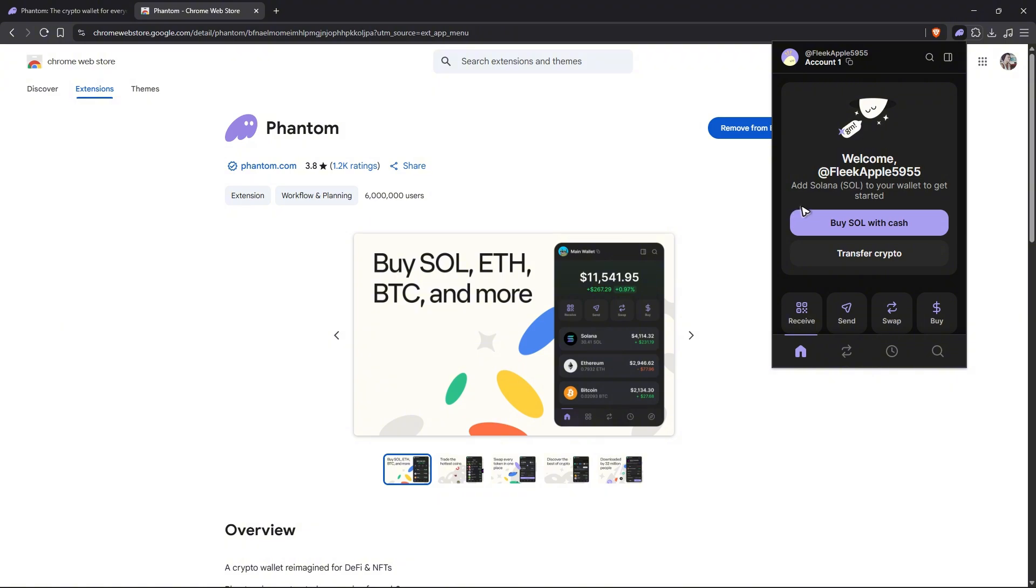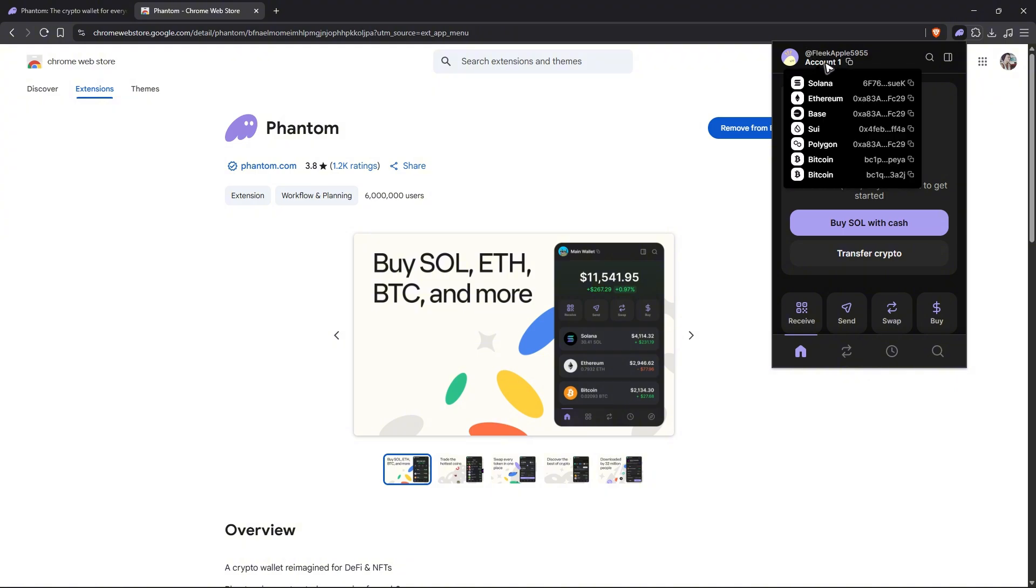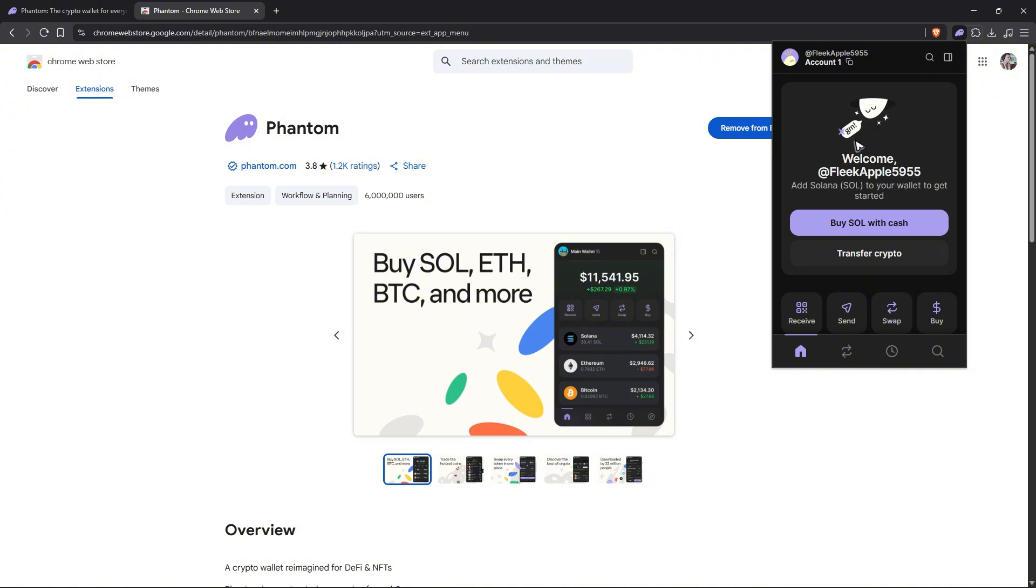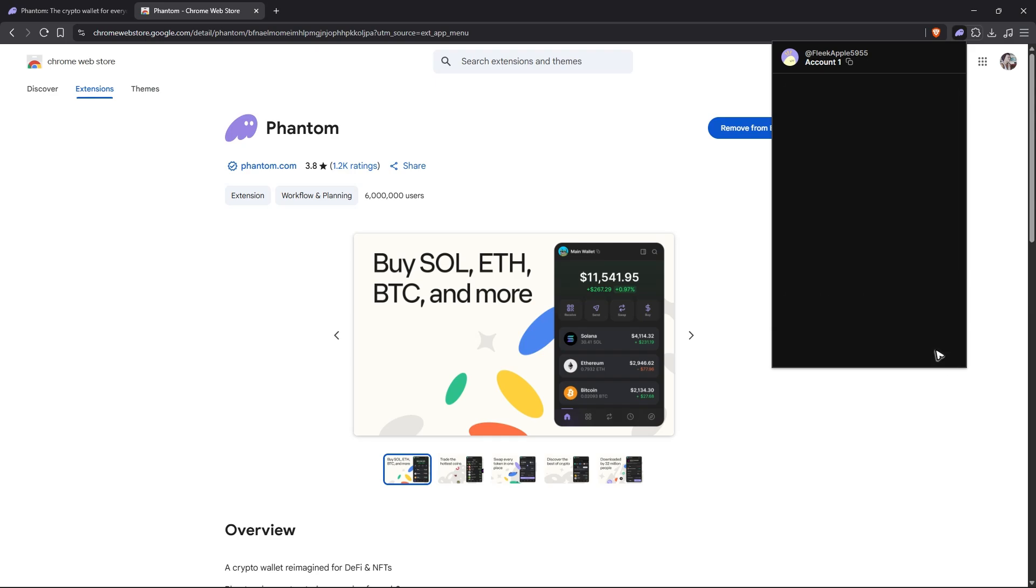Log in with your Phantom wallet account. Now once you're logged in, here's the interface - you have your username and account name. Now all you'll do is just go to the bottom right, click on the find icon.